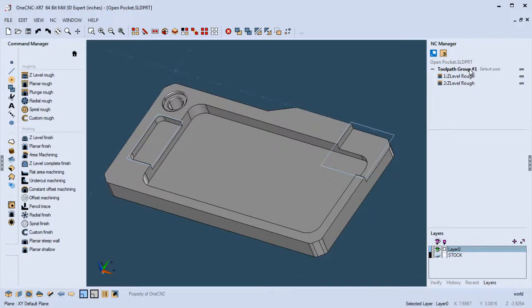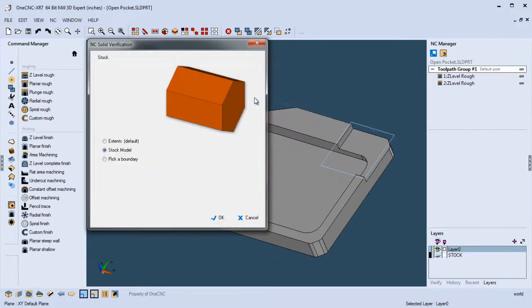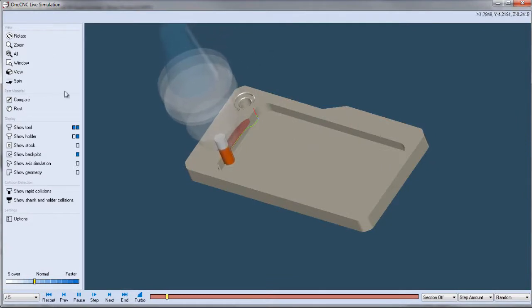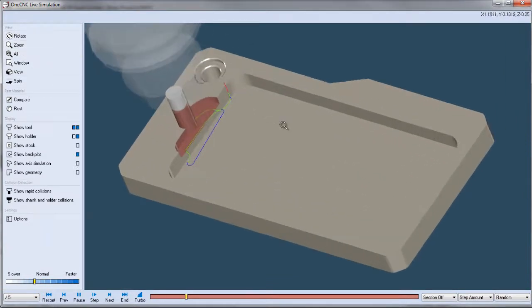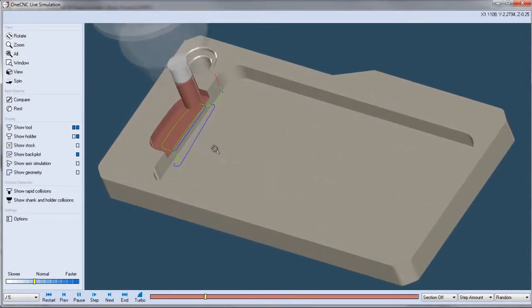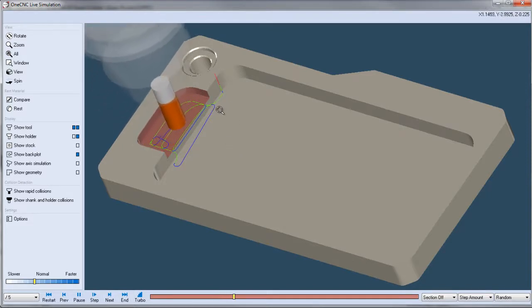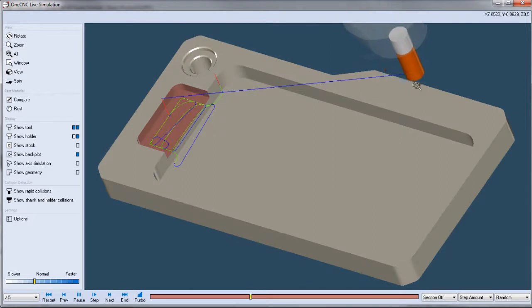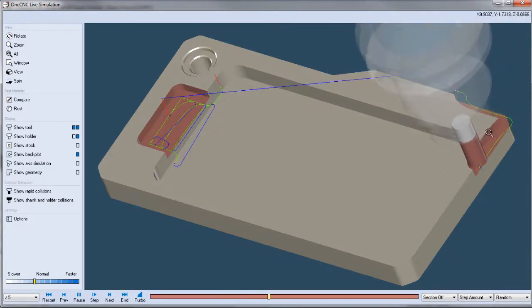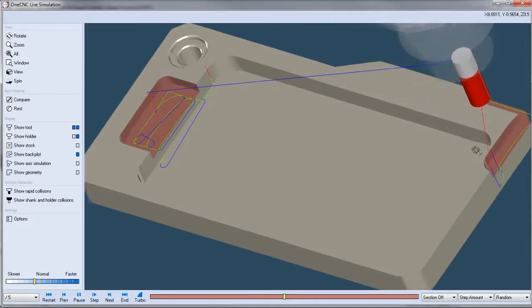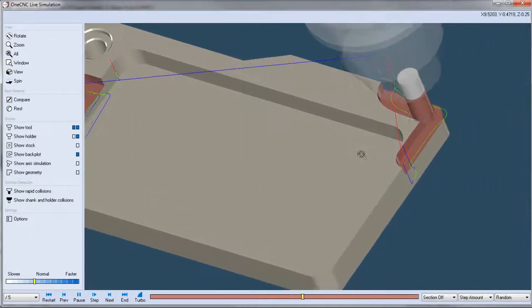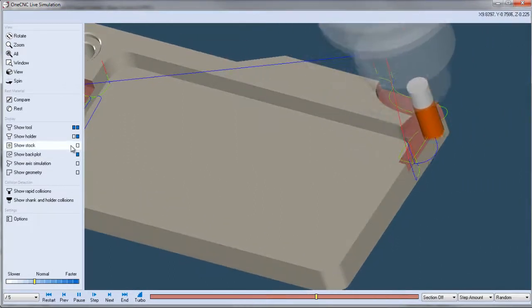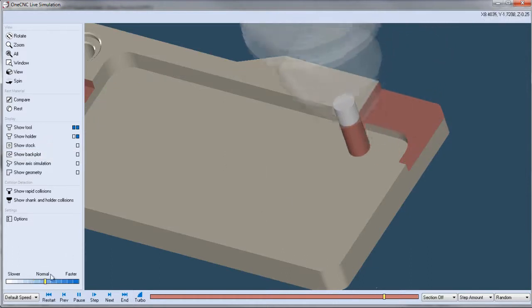All right, let's simulate this. We're going to use stock model because I created some stock a little earlier. And here's our OneCNC active cut high-speed toolpath starting from the outside and moving in. And here we go. So here's our cuts. And again, this is the active cut high-speed machining. We can turn the back plot off if we want to, and we can speed this up a little bit.